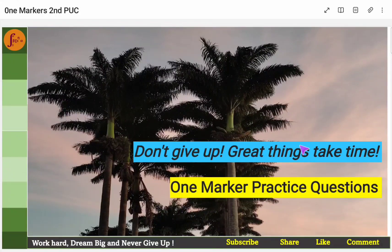Hi everyone. In this video, we will go through one-marker questions from integral calculus.